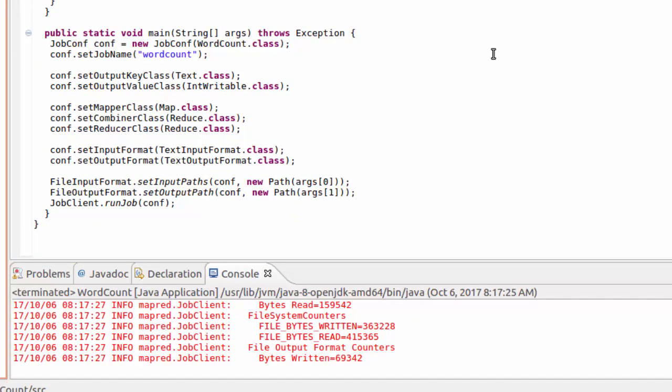Once we launch our class, if you go down to the console window, you'll actually see it kind of go crazy. What we want to take a look at is to see that there's no errors.